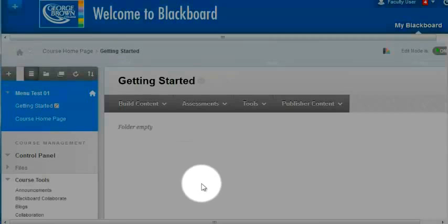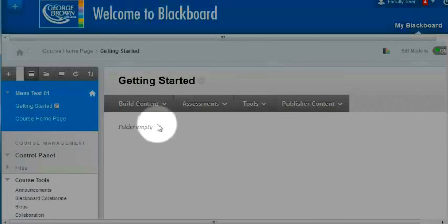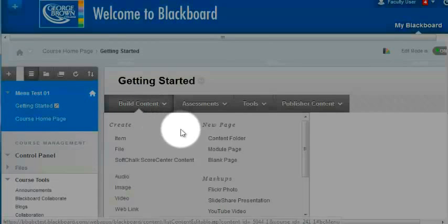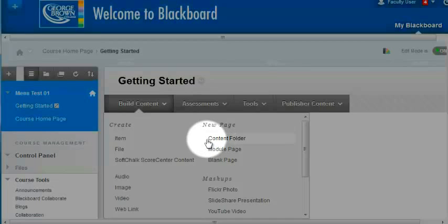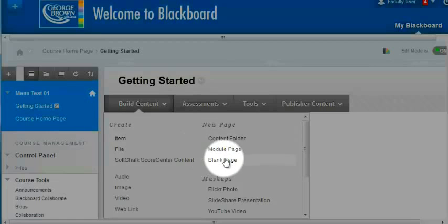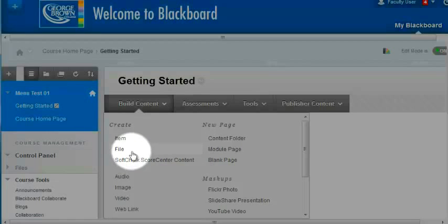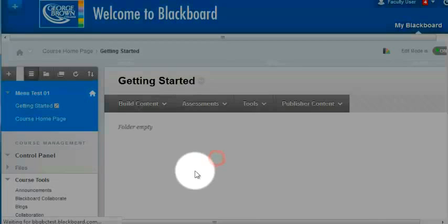I could continue to build more folders inside of folders, but right now the course is as organized as I need it to be, so I'm going to go ahead and start adding content pages to it. Generally content pages take the form of a blank page or a file. I'm going to start with a blank page.